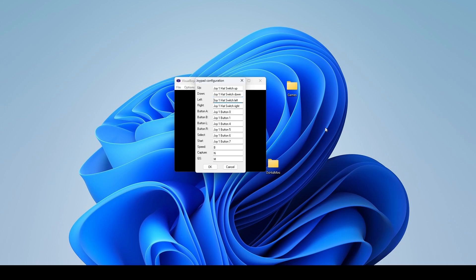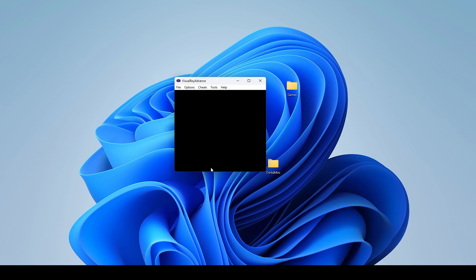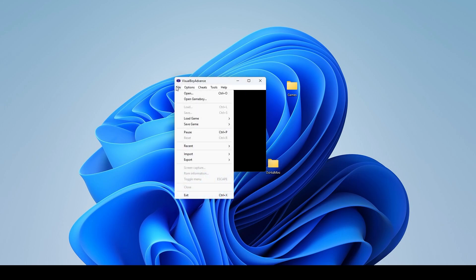So I'm going to hit down as down, left as left, right as right. The X will be the A and then the circle B, and then I'll have the left, the right, the select is select, the start is start and I'm not going to set down any of that. So I'm just going to hit okay and then I'm going to select a game.